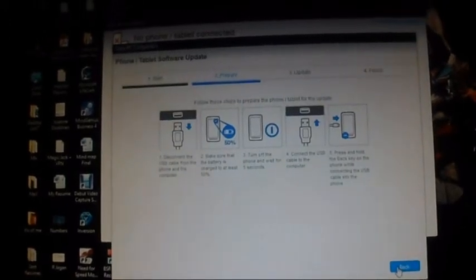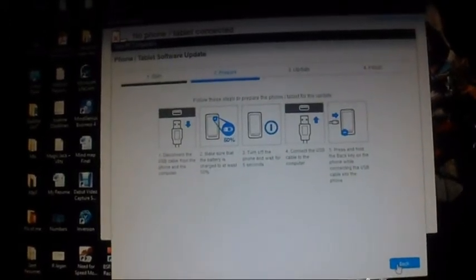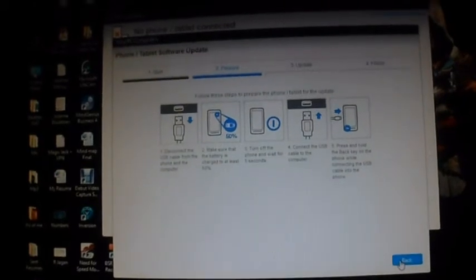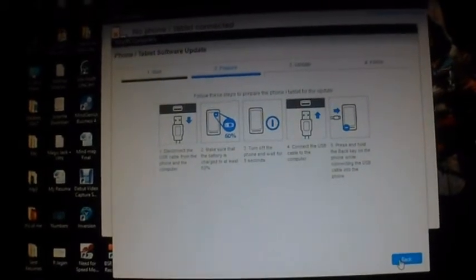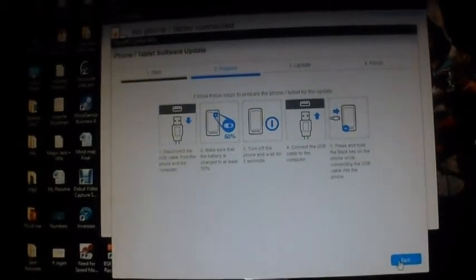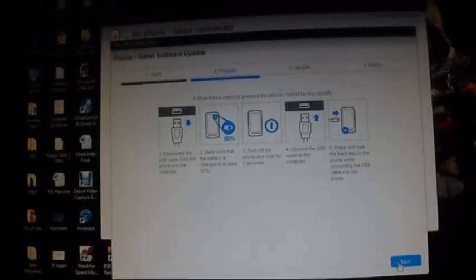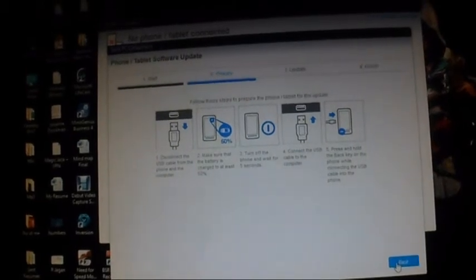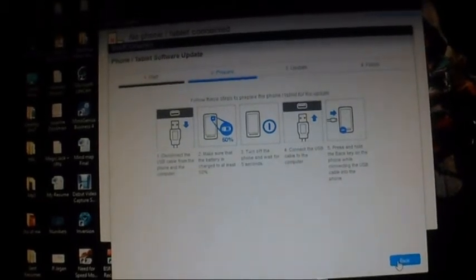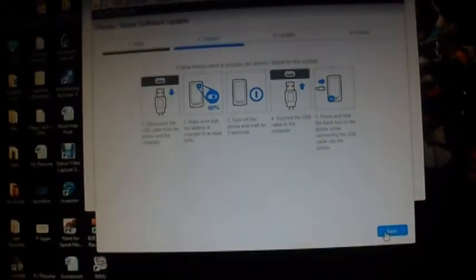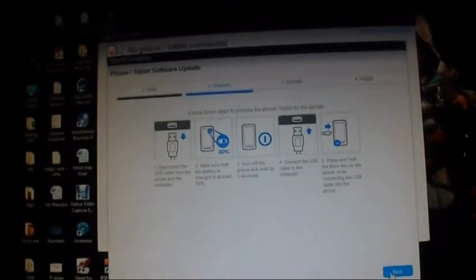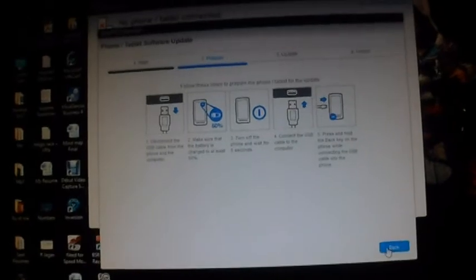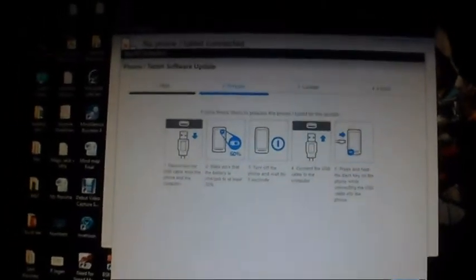Once I have done so, they would ask you to connect your phone into the bootloader mode or the flash mode.